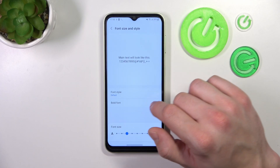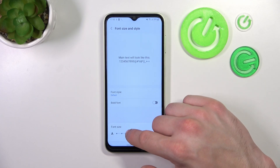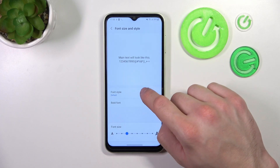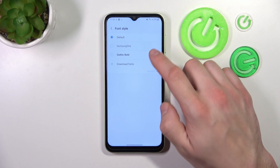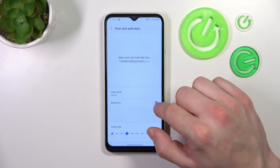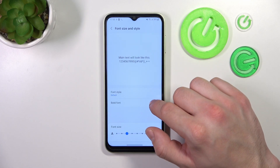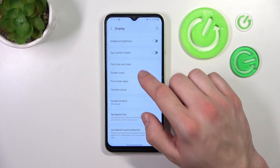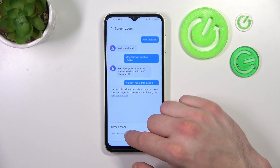Next you can change font size and style, enable bold font, and then you can change screen zoom.